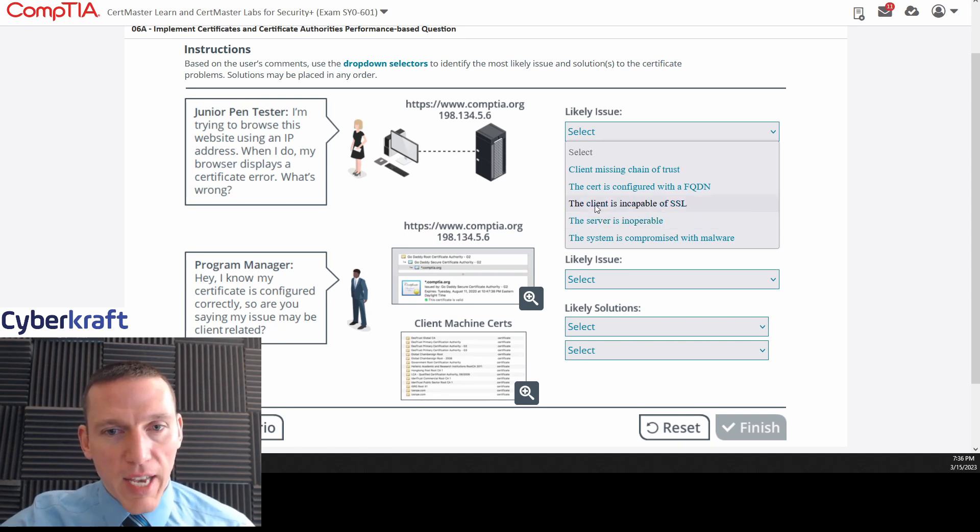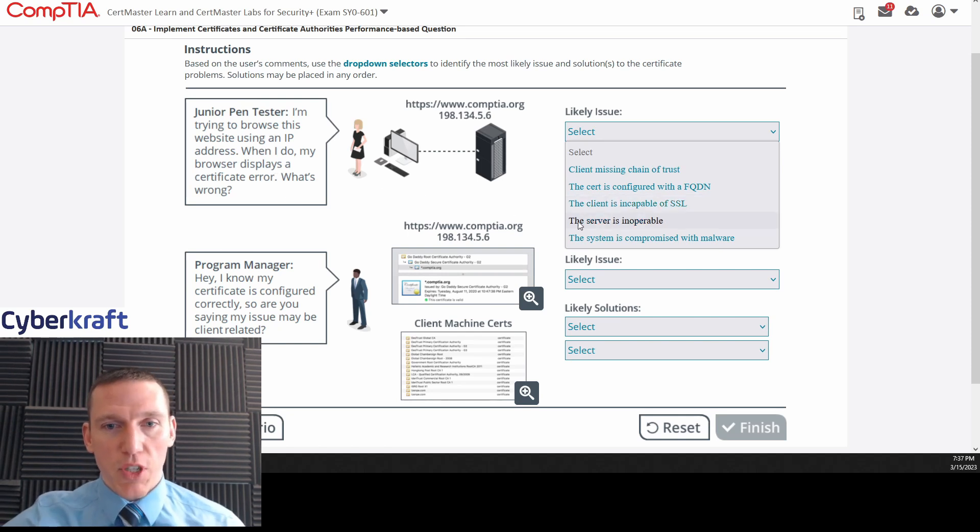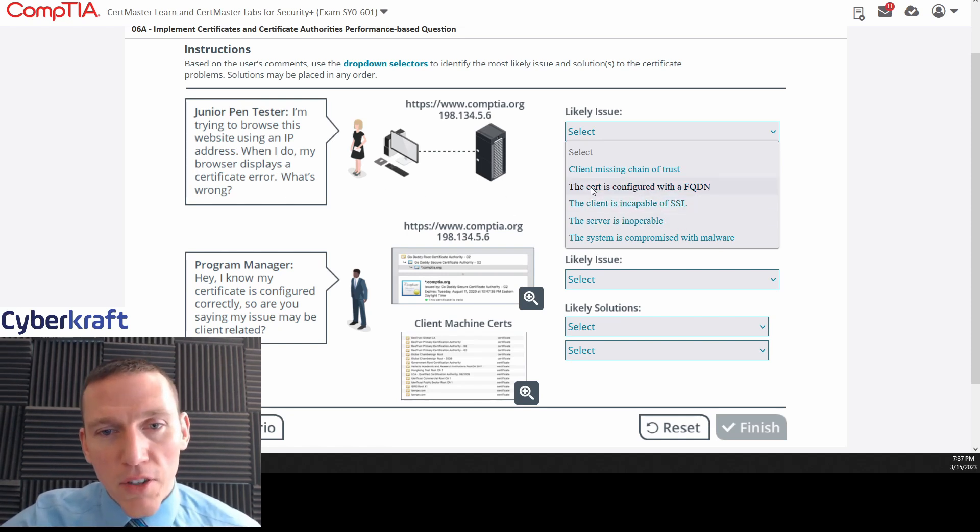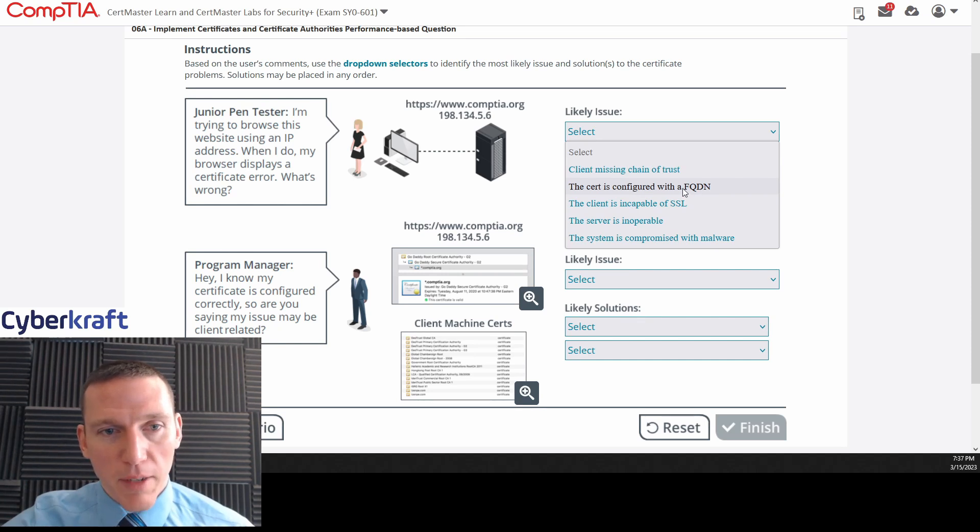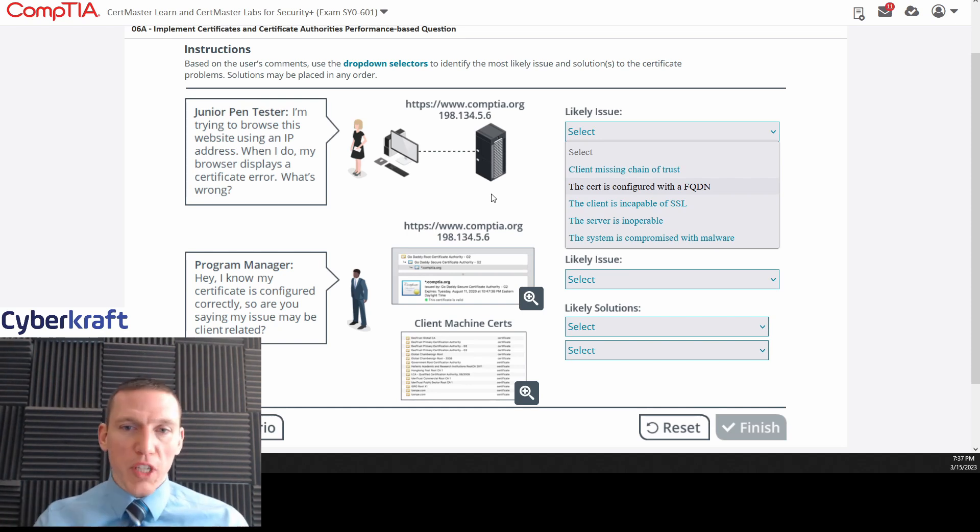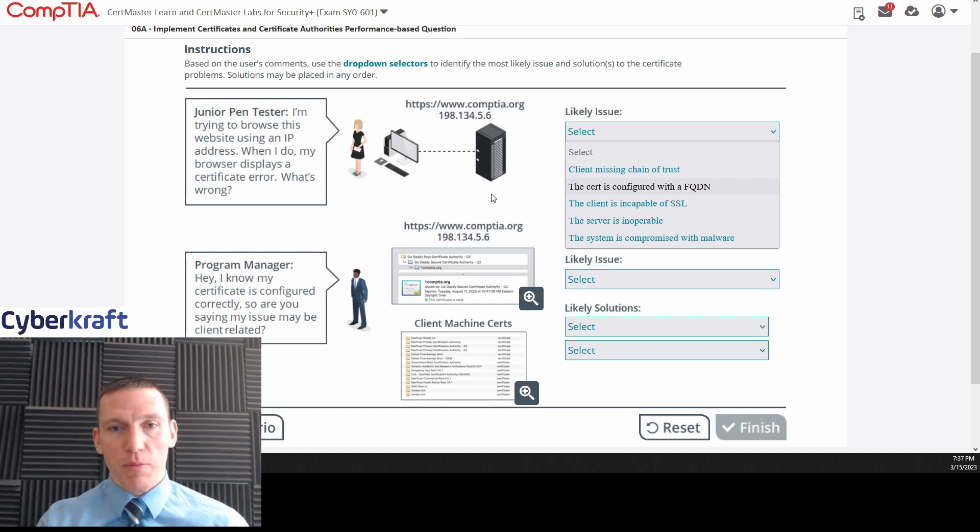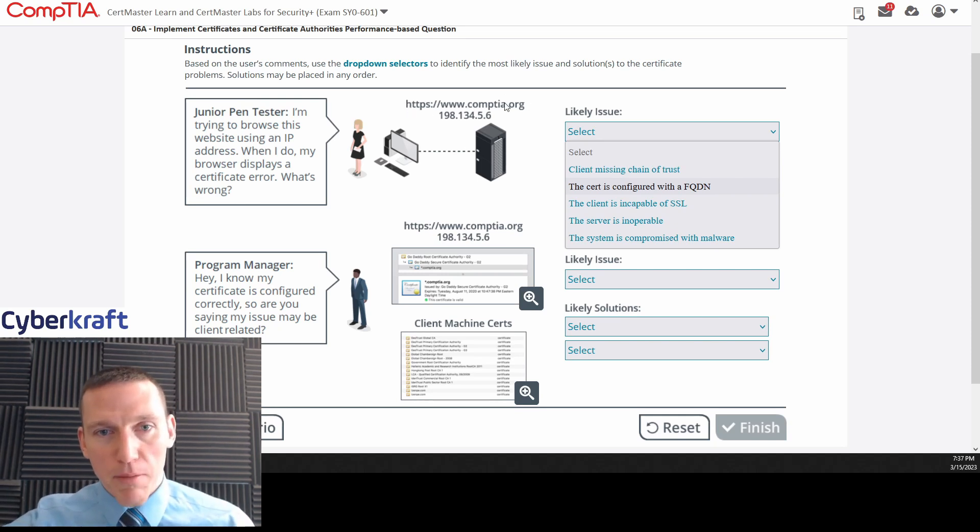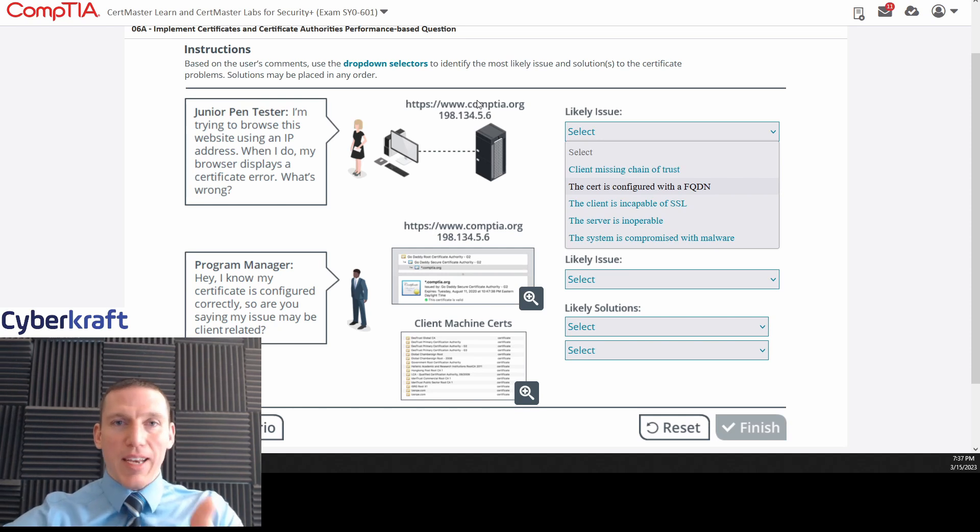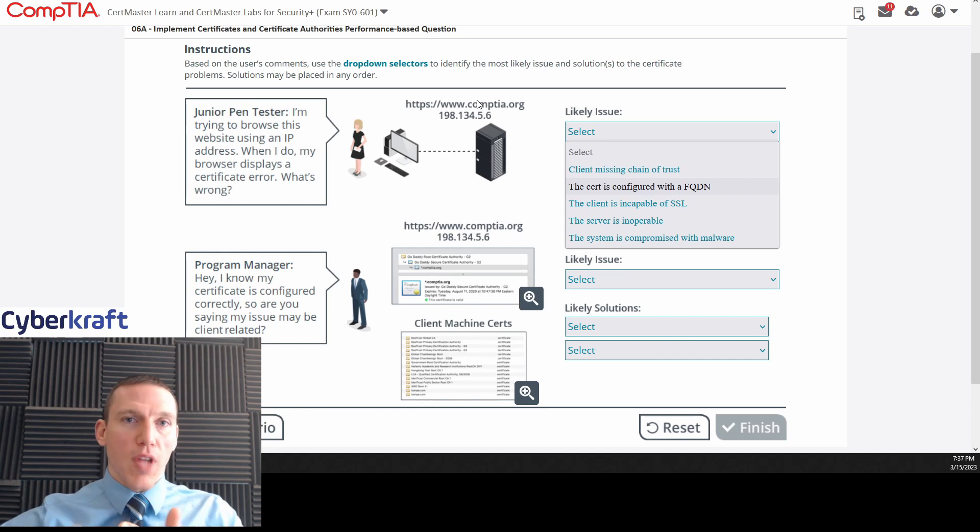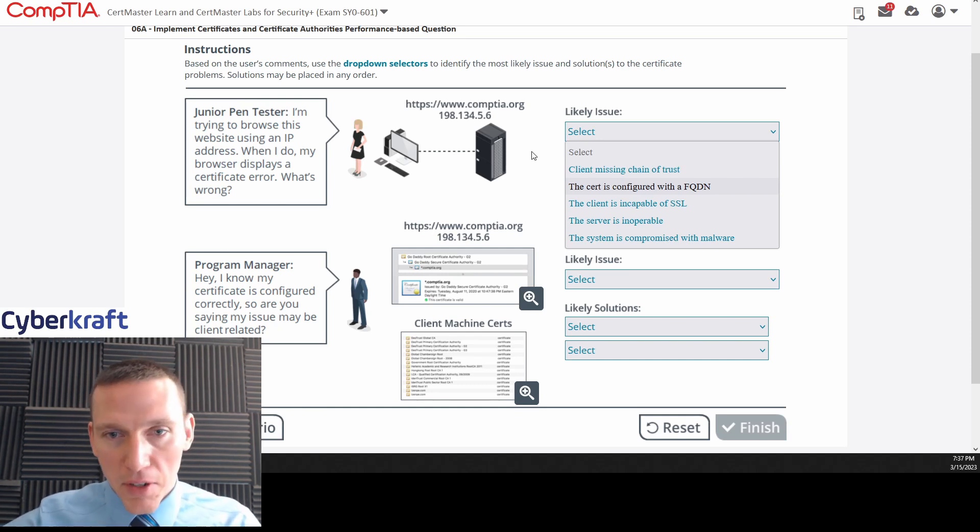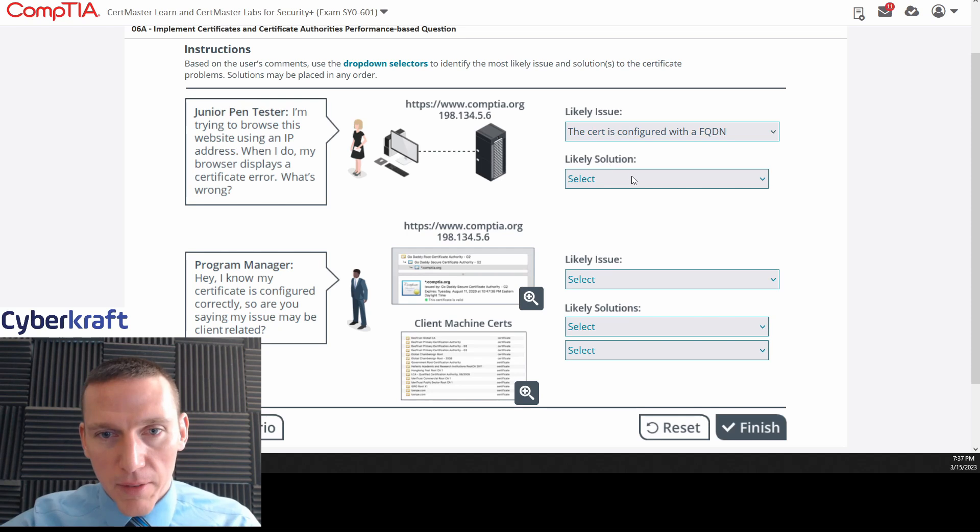If the client was incapable of SSL, I mean, if they were incapable of SSL, we wouldn't get a certificate error, so that's not correct. The cert is configured with a fully qualified domain name. I mean, I think this is the one that's correct because if they're trying to connect with an IP, the only thing that relates to a fully qualified domain name would be, you know, if you're trying to connect with an IP. A fully qualified domain name would be the full domain name for CompTIA.org. So if you type in that domain name, that's where the certificate would work when that domain name is being used, not necessarily when the IP address is being used.